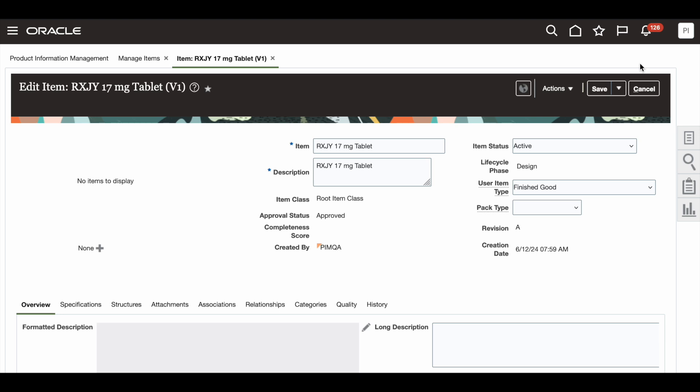The auto-created item-specific conversion will be available in the Manage Unit of Measure Intraclass Conversions page, and will be read-only.